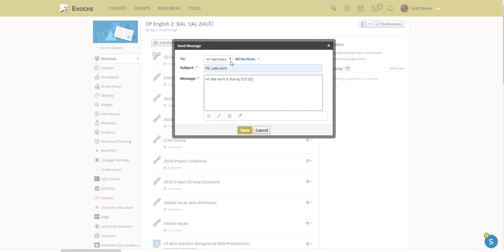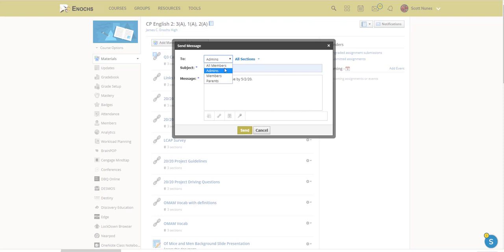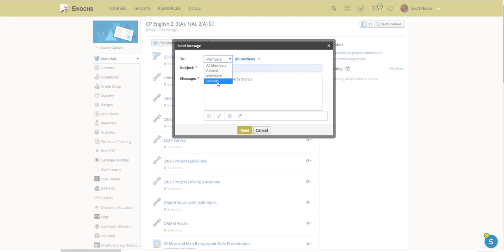Now if I wanted to just email myself or message myself rather, I could do that as well. But the goal is to message students and parents. So if I wanted to message just my students, I would select just Members. And if I wanted to message parents, I would select just Parents. And there you go, it's as easy as that.